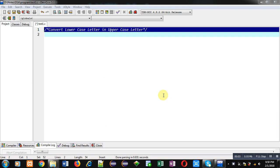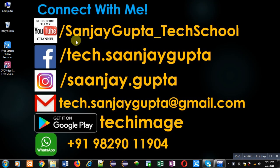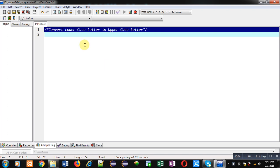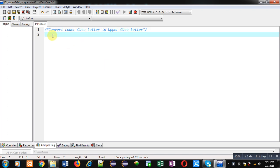Hello friends, I am Sanjay Gupta. In this video I am going to demonstrate how you can convert a lowercase letter into uppercase letter. You can subscribe to my YouTube channel at youtube.com/sanjay_gupta_tech_school. You can also download my programming app Tech Image, available on Google Play. Now to implement this concept I am going to write some code in C programming language.